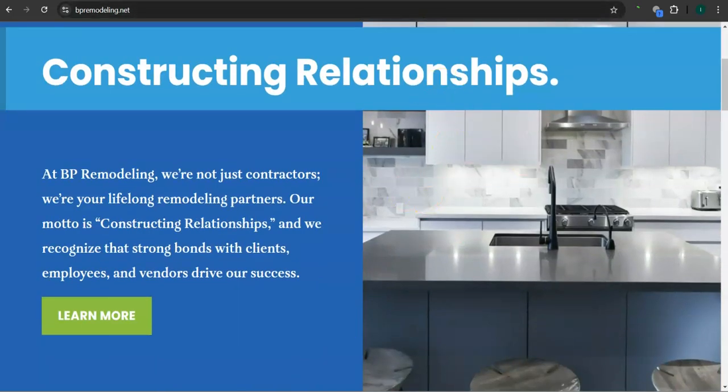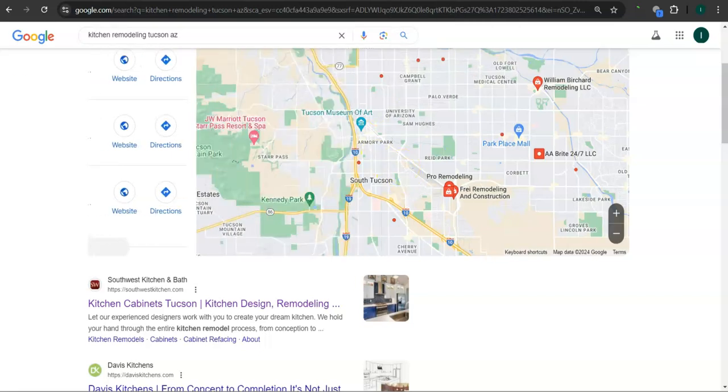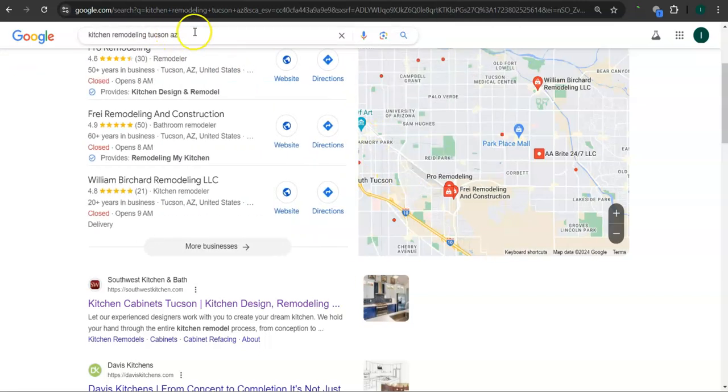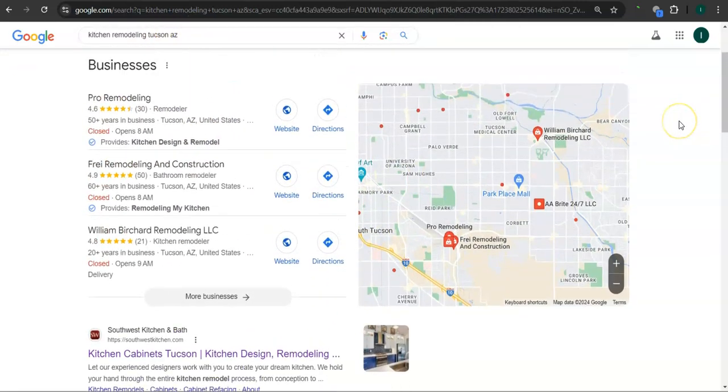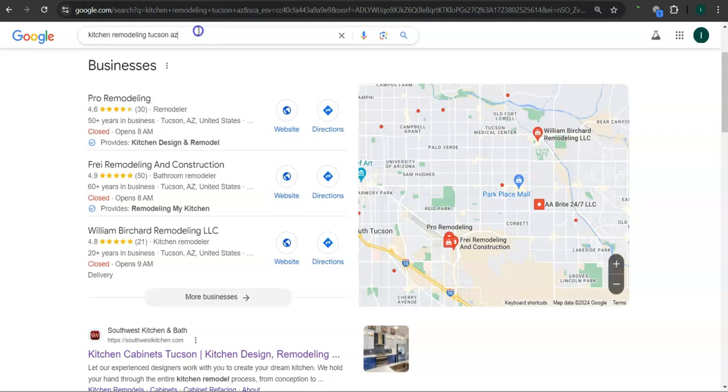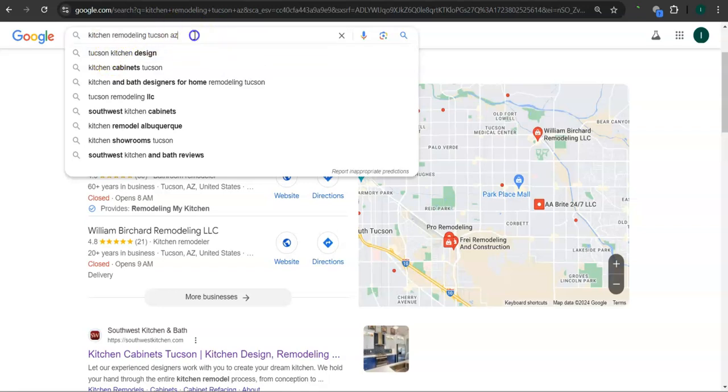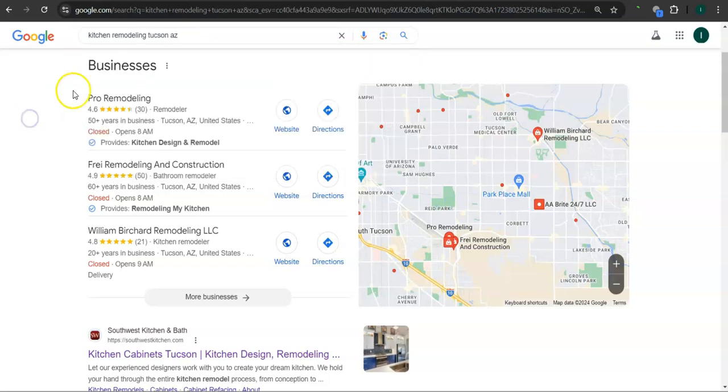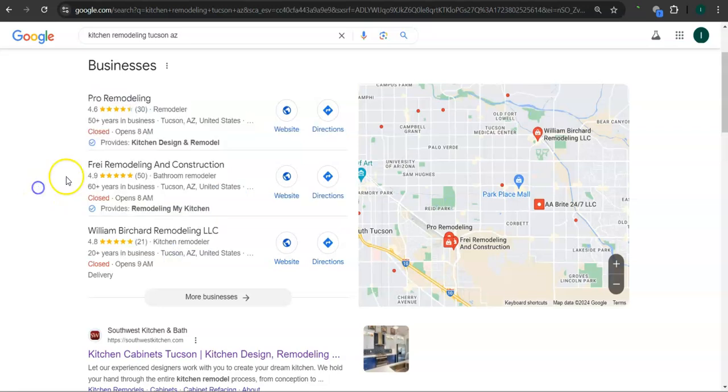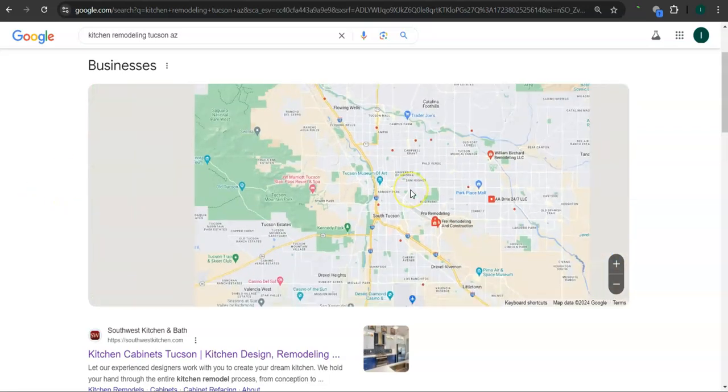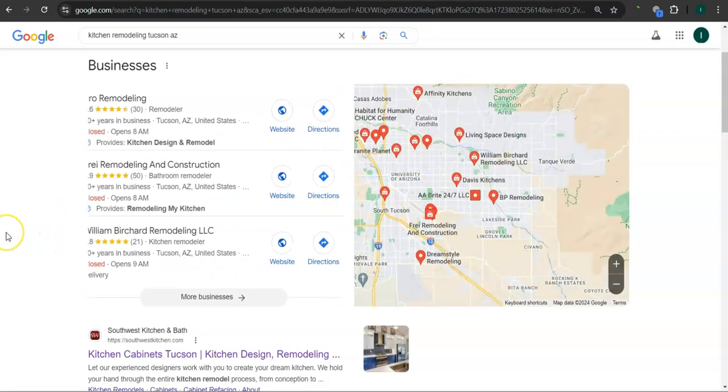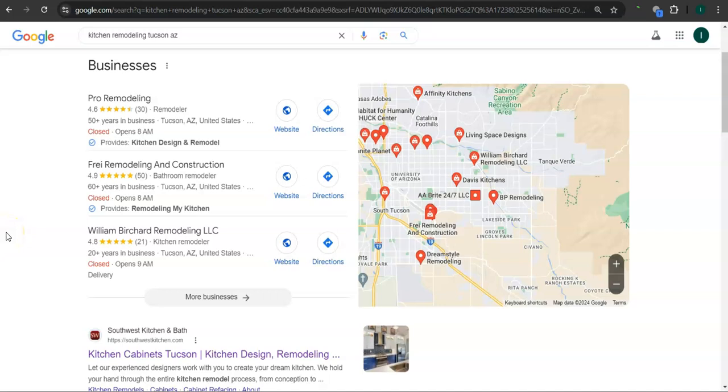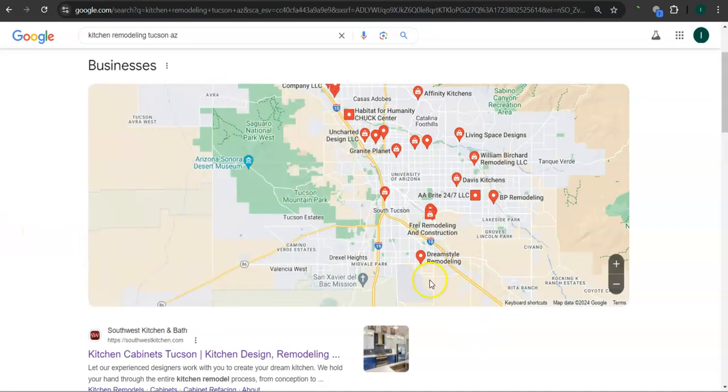Earlier, I went ahead and did the search here for kitchen remodeling Tucson, Arizona. So this is a good example of a keyword right here. You're looking for the product or service, in this case we are using kitchen remodeling, and the area where you want the product or service. We're using your area, Tucson, Arizona. This area right here is called the map pack, and the top three listed here are the ones who get the most amount of work because they're super easy to find and they're listed right away.